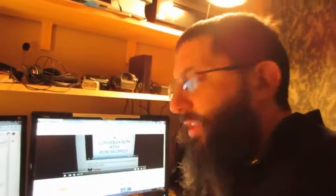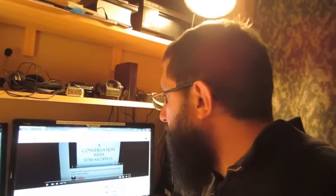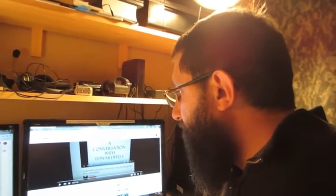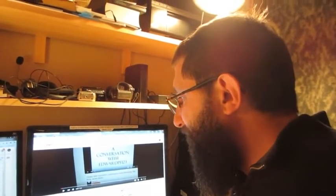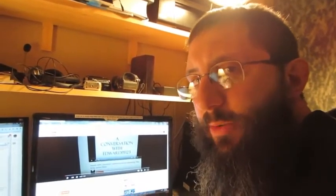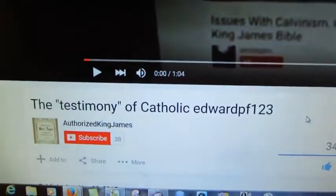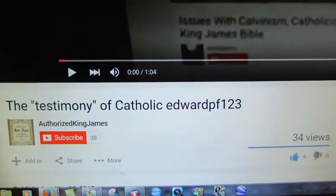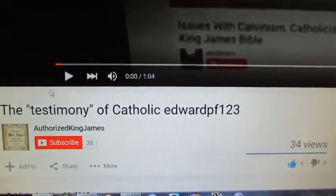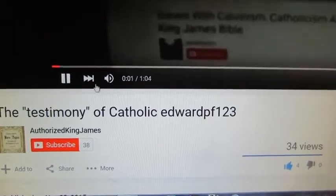Okay, I had a brother send me this video, long time friend of the ministry. I've known him for a while, and he talks about the testimony of Catholic Edward PF123.